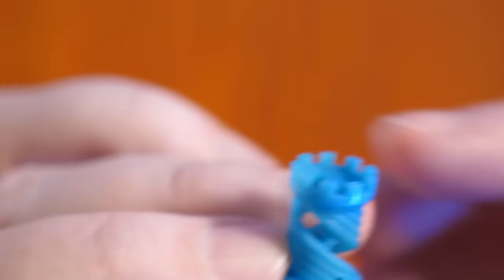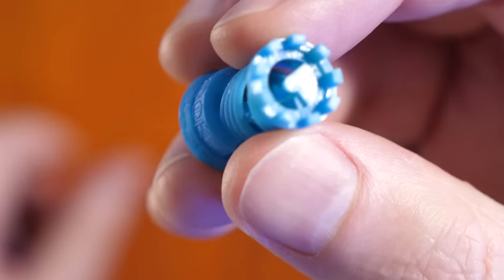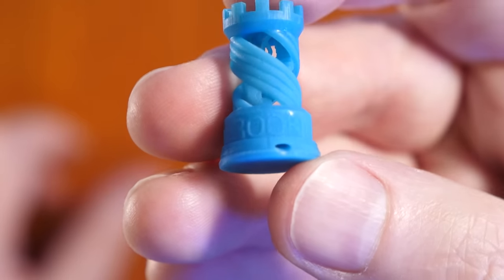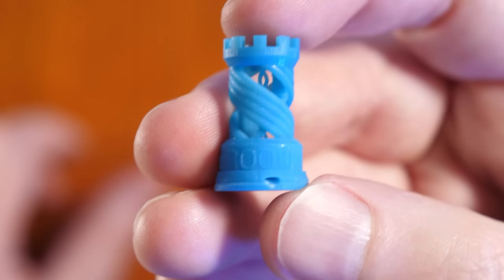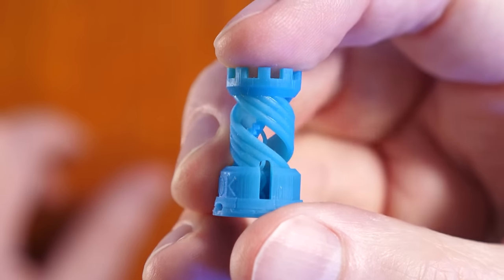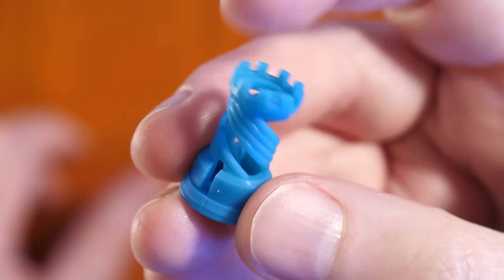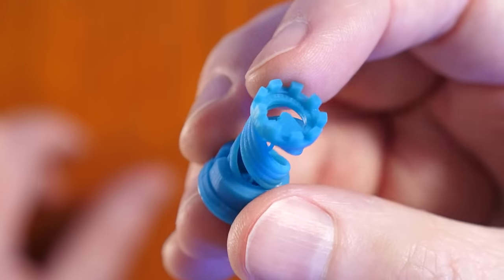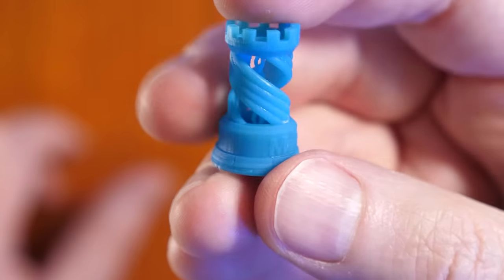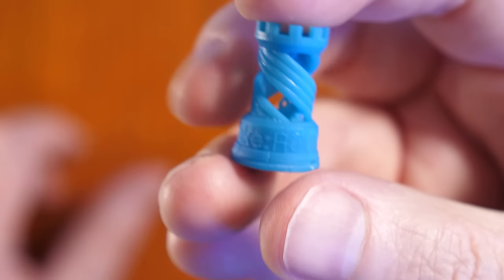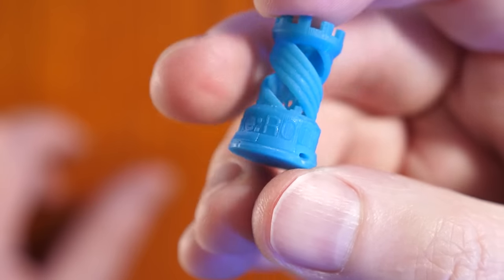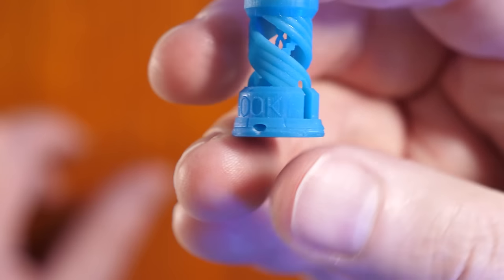I love this little Rook because you can print him with no supports right on the build plate and it's a complex shape with parts that look like they would be overhangs.